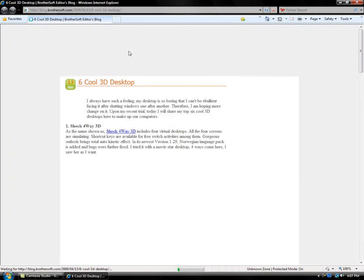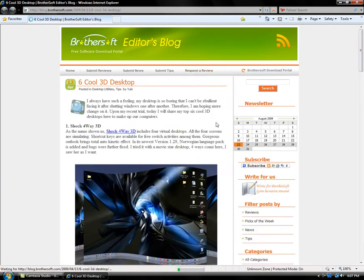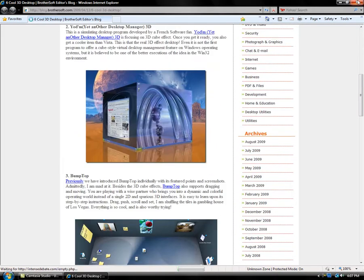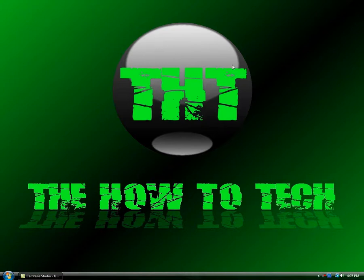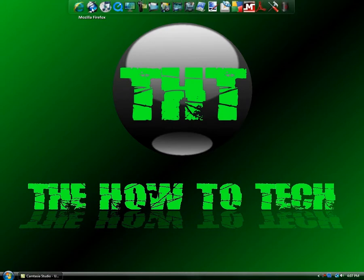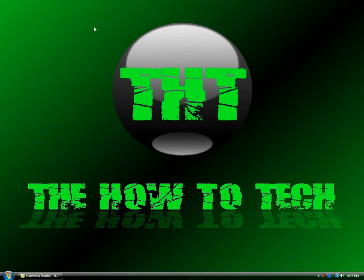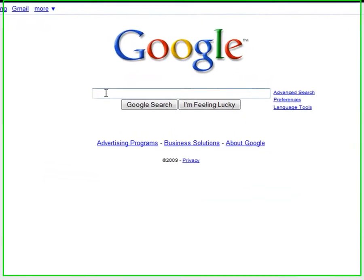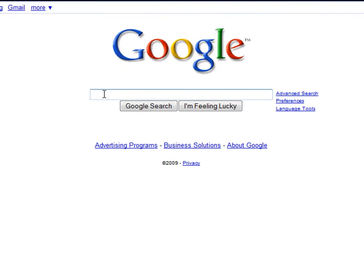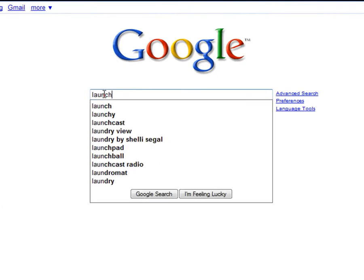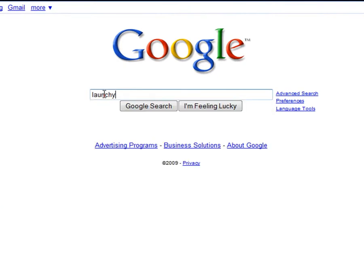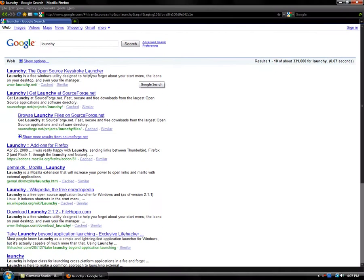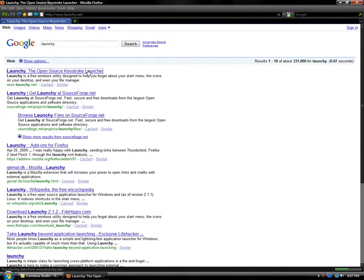Now I'm going to show you how to get Launchy. So the first thing you want to do is open up your internet and go on Google and type in Launchy. It should be the first one and you click on that.